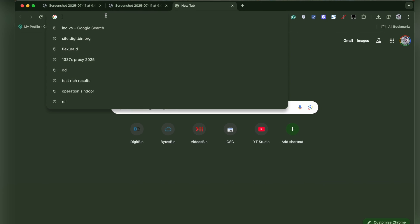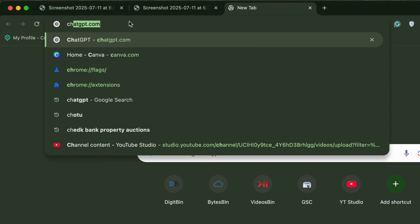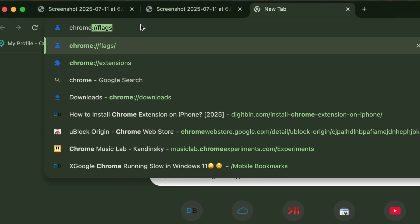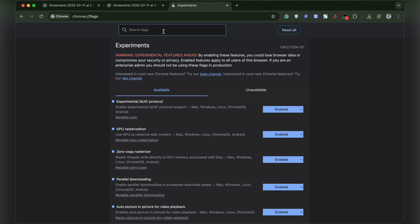In the Chrome Omnibox, type chrome://flags and hit enter. In the search box, type manifest.